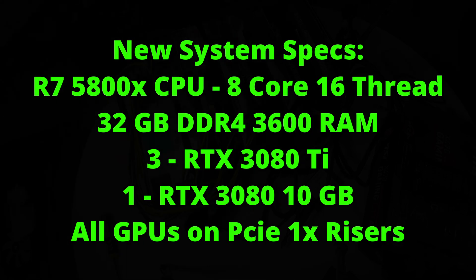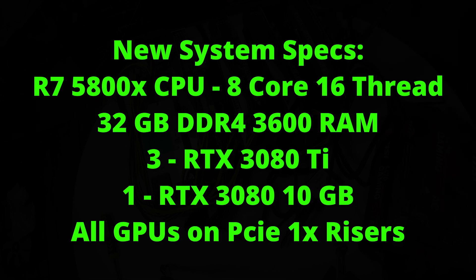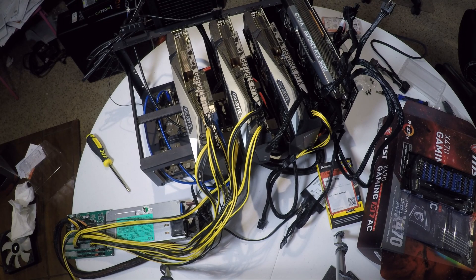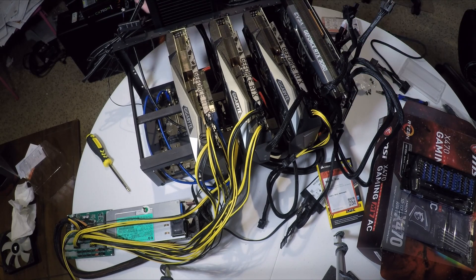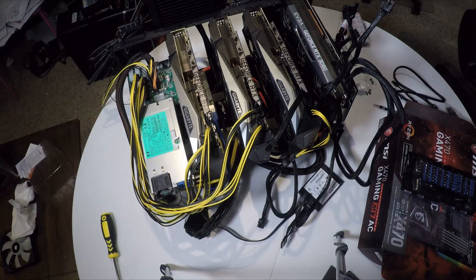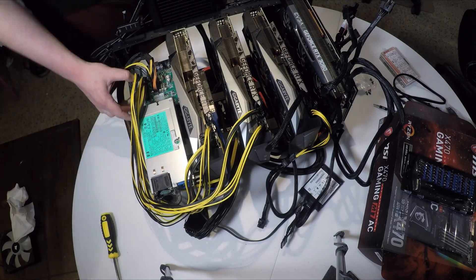All four of these GPUs are installed on one-lane mining risers.